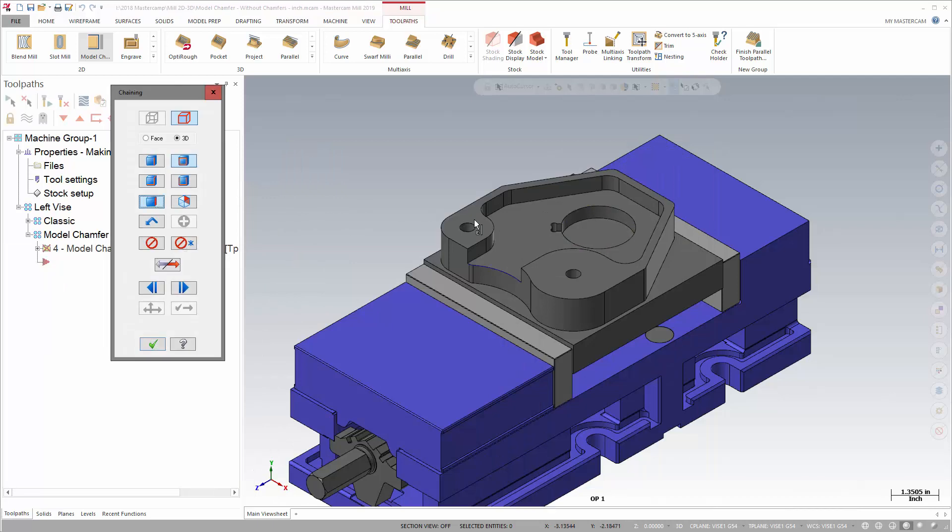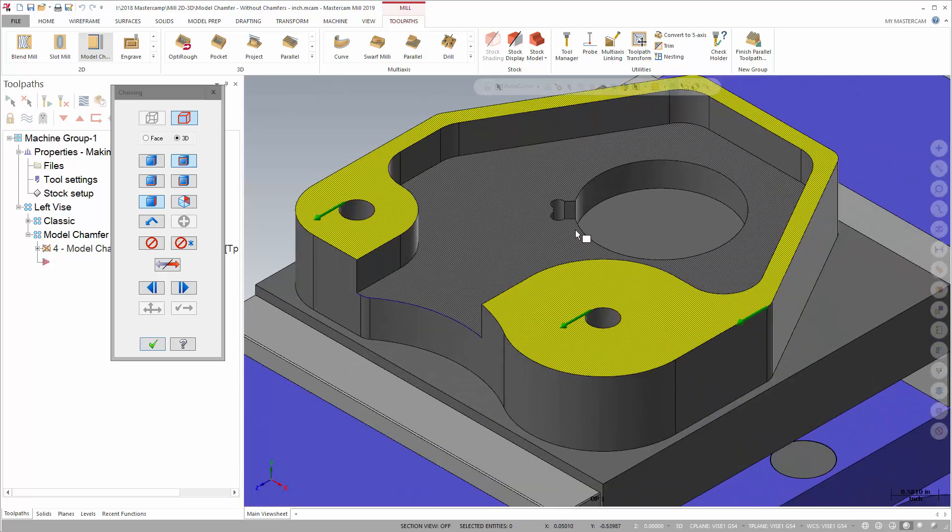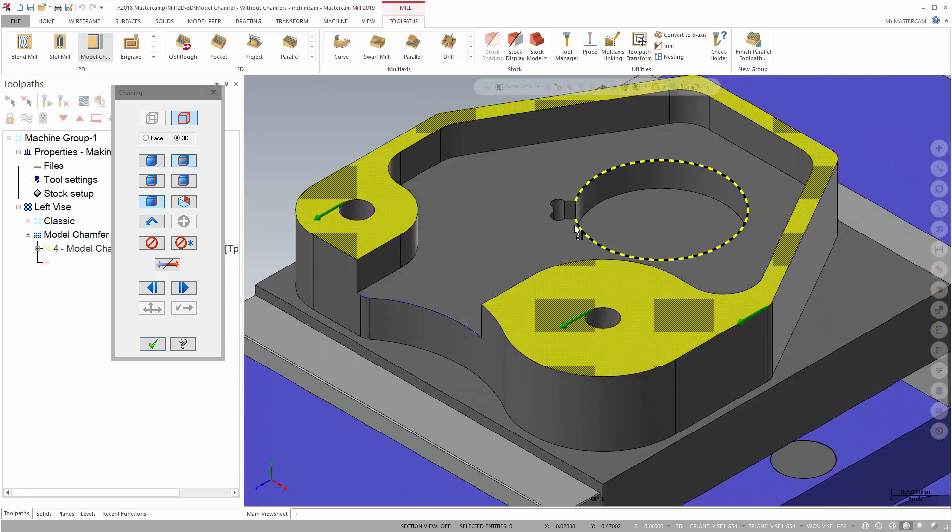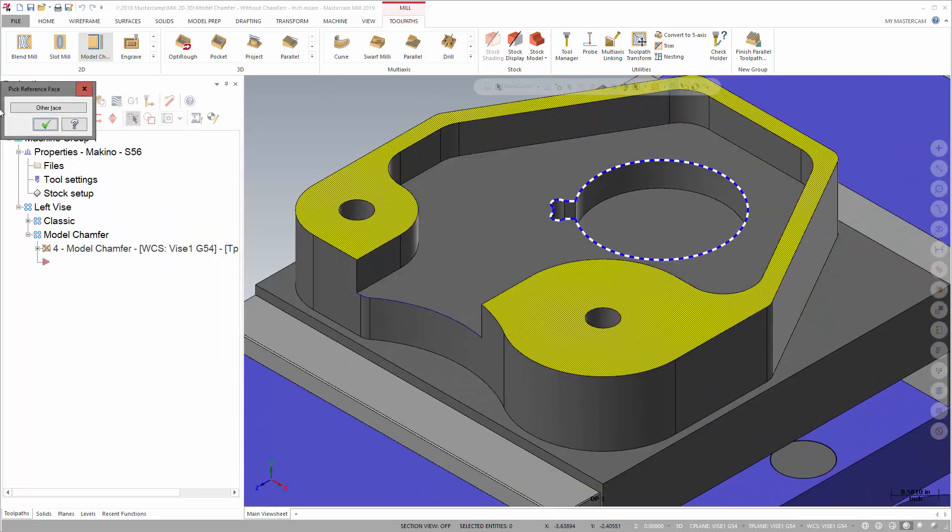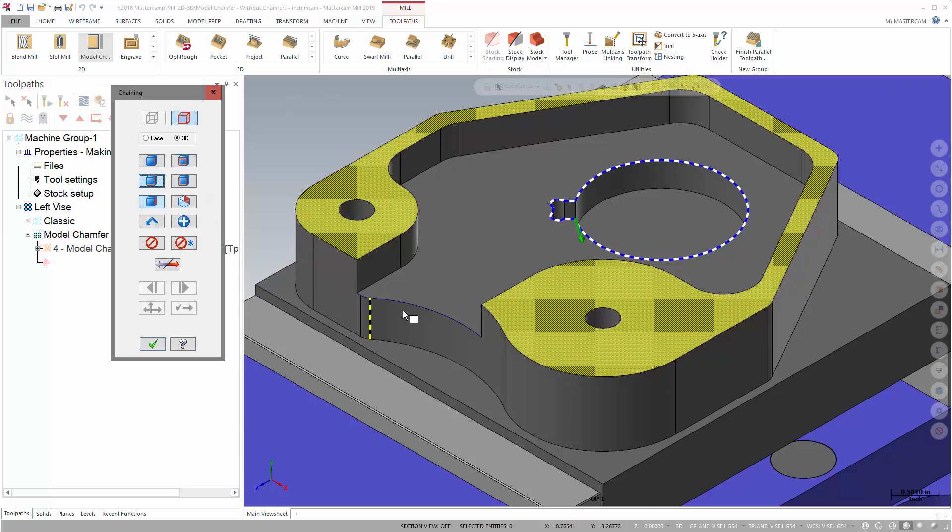You can use any of your solid chain techniques, face picks, loops. Use linked edge to get this last partial chain.